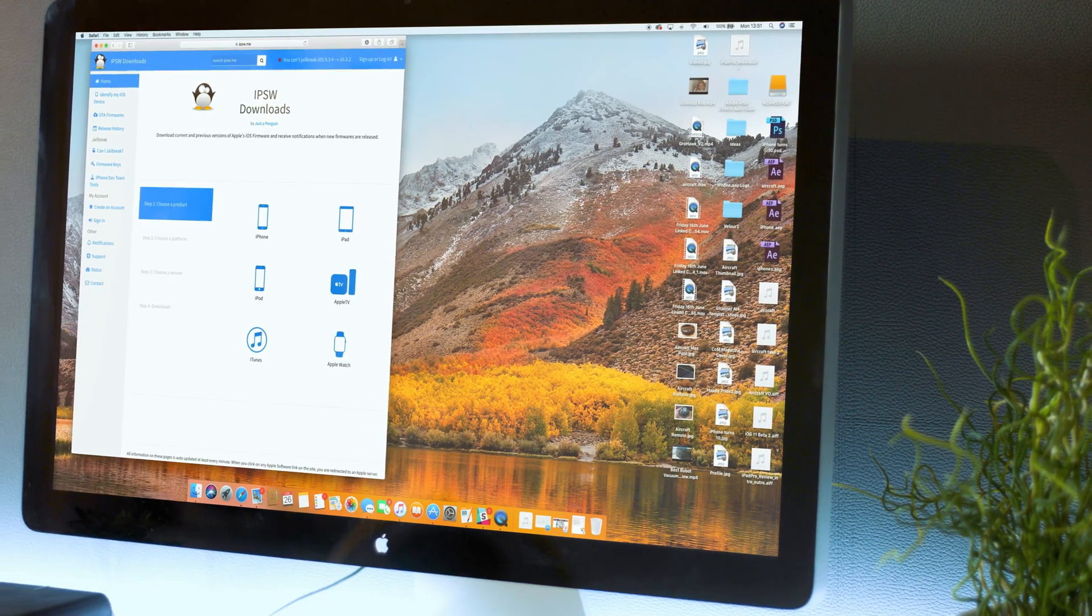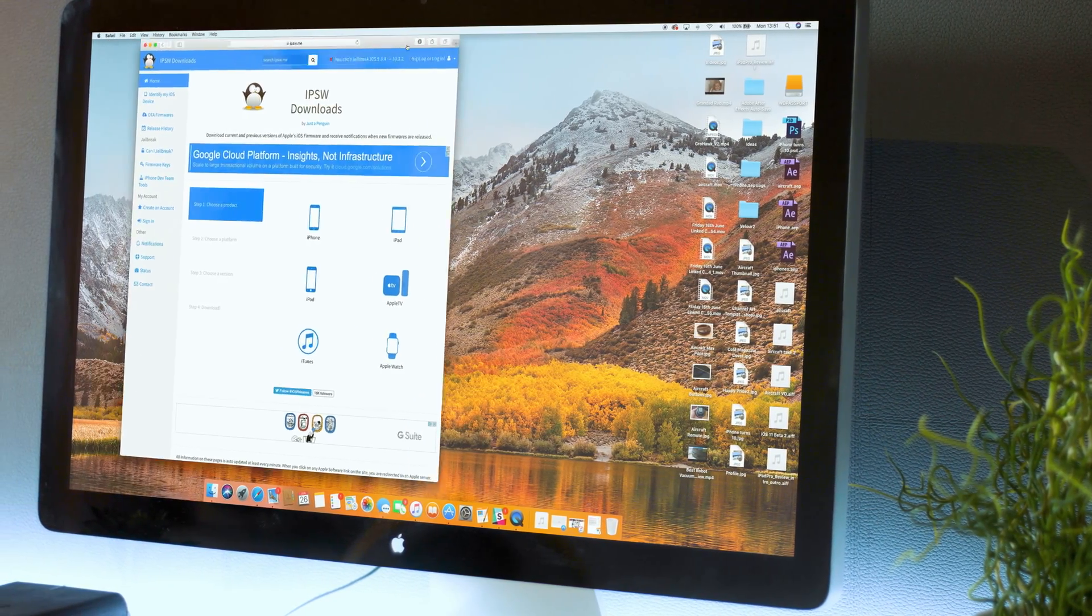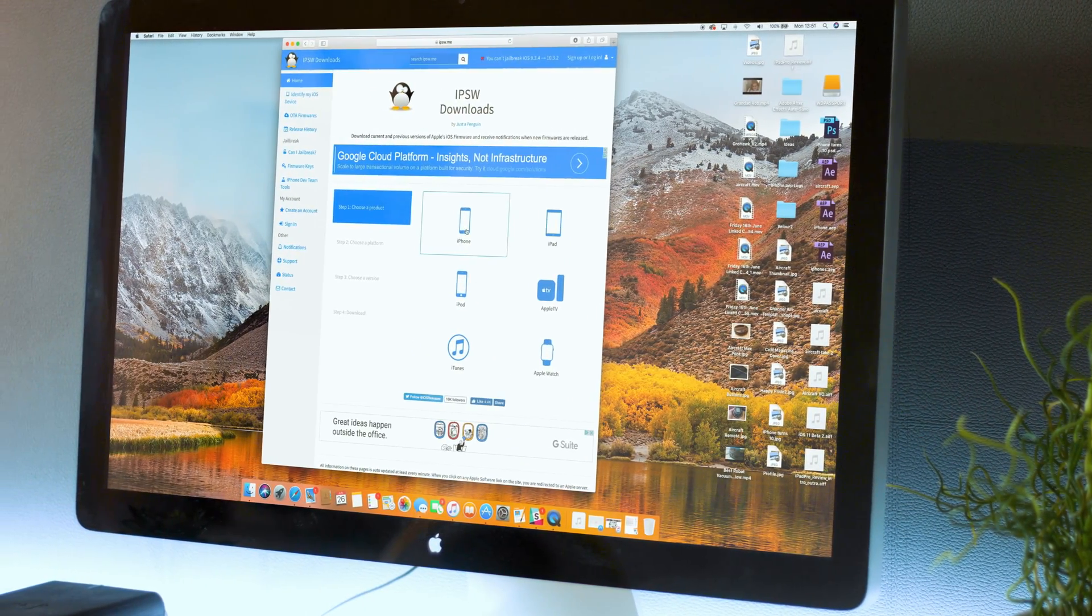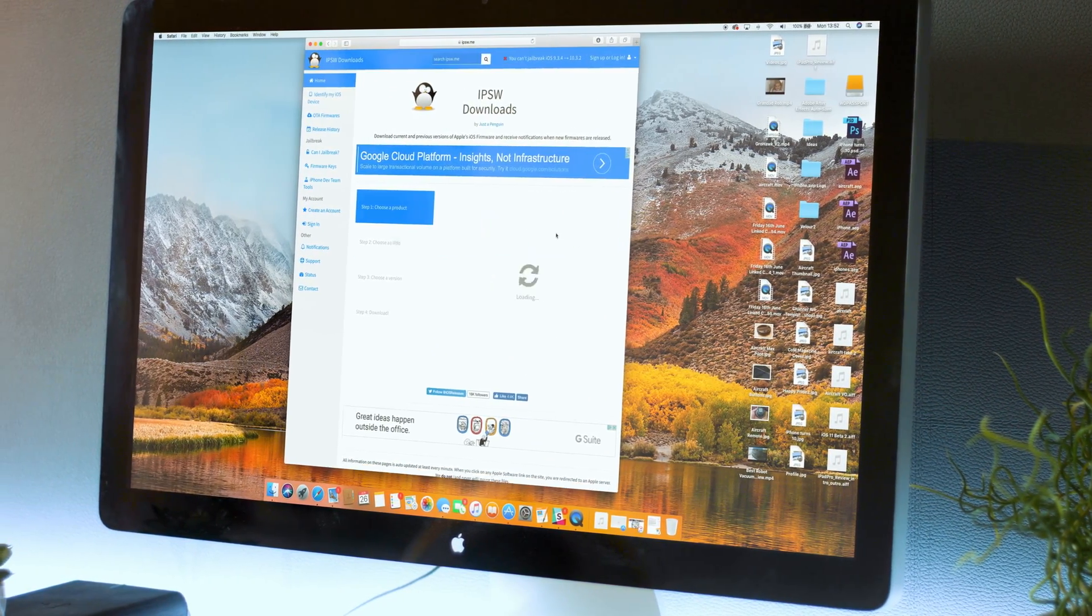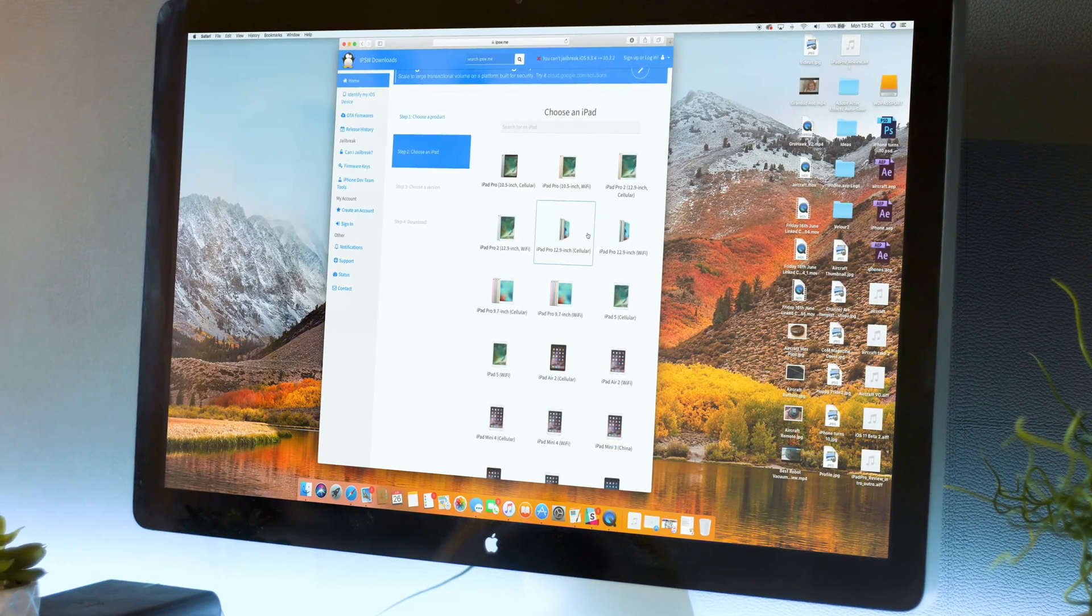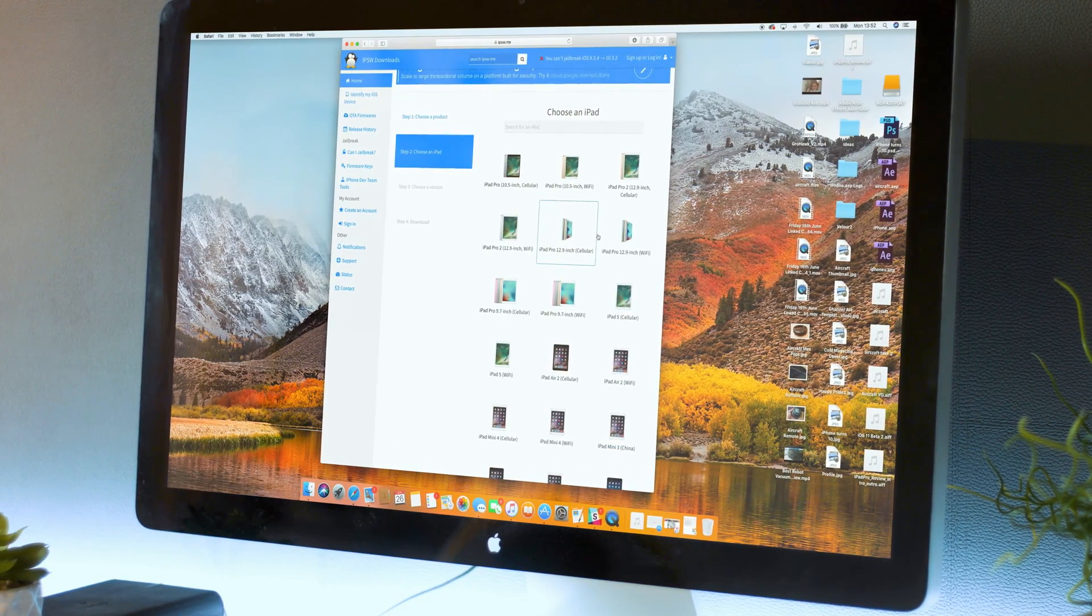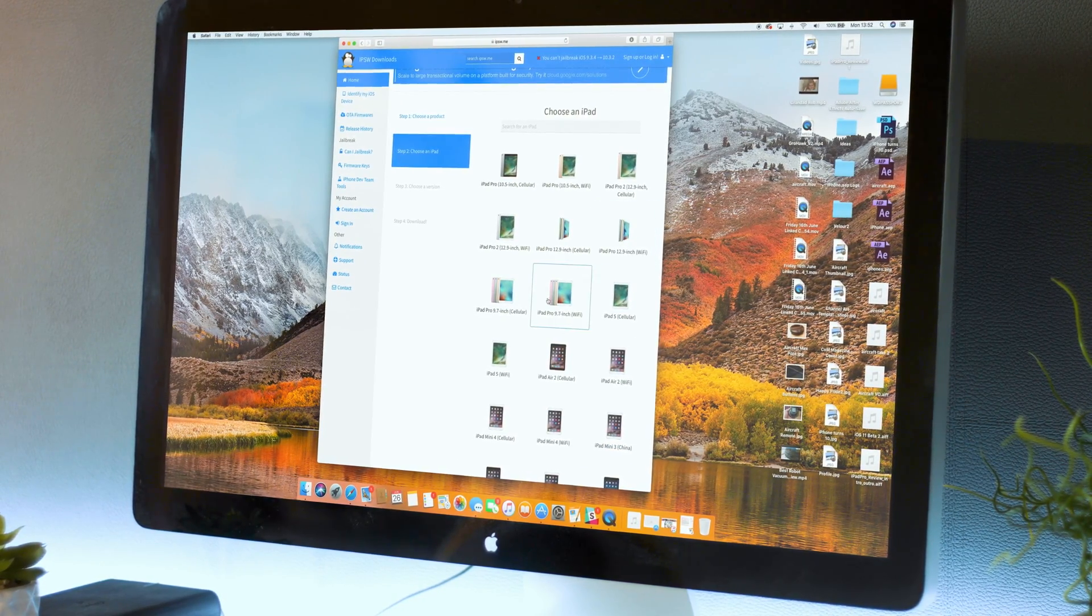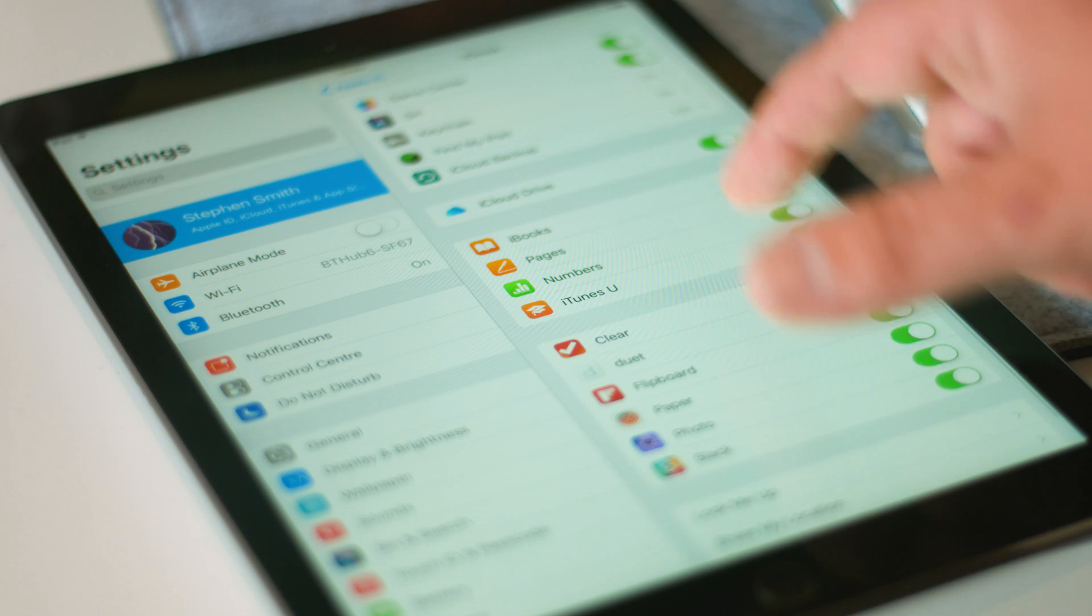First of all you'll need the iOS 10.3.2 IPSW file which is essentially a software update file. I'll leave a link in the description down below thanks to the awesome website ipsw.me.